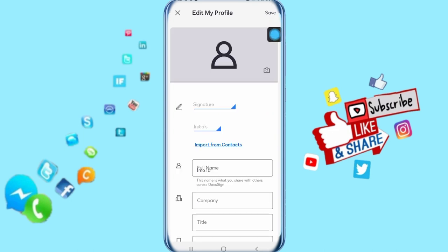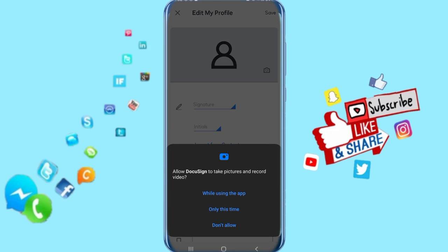So then you come to this list here, you just click here in this camera here and it's going to take you to choose. And when you click here on while using the app, it's going to take you to your photos.